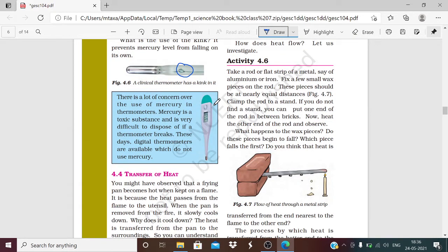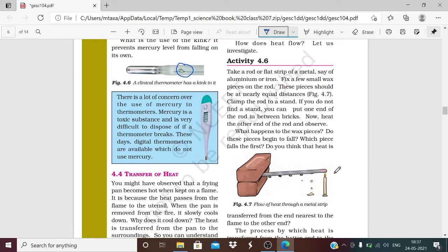For this activity, you need to take a flat strip of metal — aluminium, iron, or any metal. Fix some small wax pieces on this rod at equal distances, as shown in the figure. Clamp this rod with a stand, or if a stand is not available, use two bricks and keep the rod on them with one end free. Now heat one end of the rod. Observe what happens — the wax pieces will start to melt progressively from the heated end toward the other end.